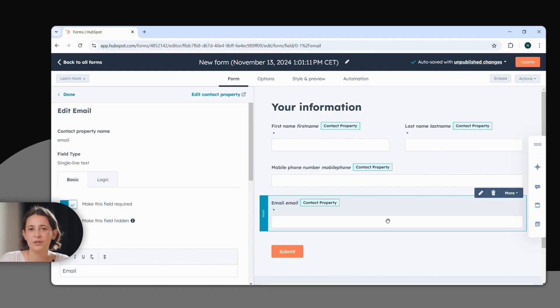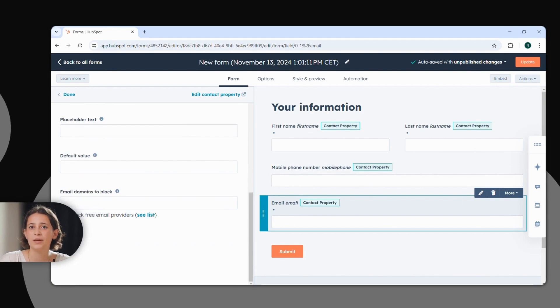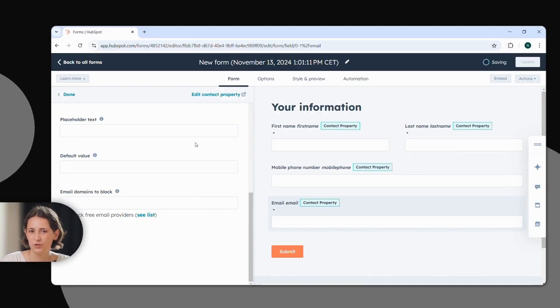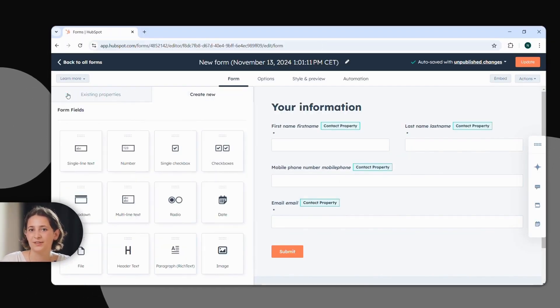For that, click on the email field, select the pencil icon and click on Block Free Email Providers. Don't forget to include the privacy policy if necessary.